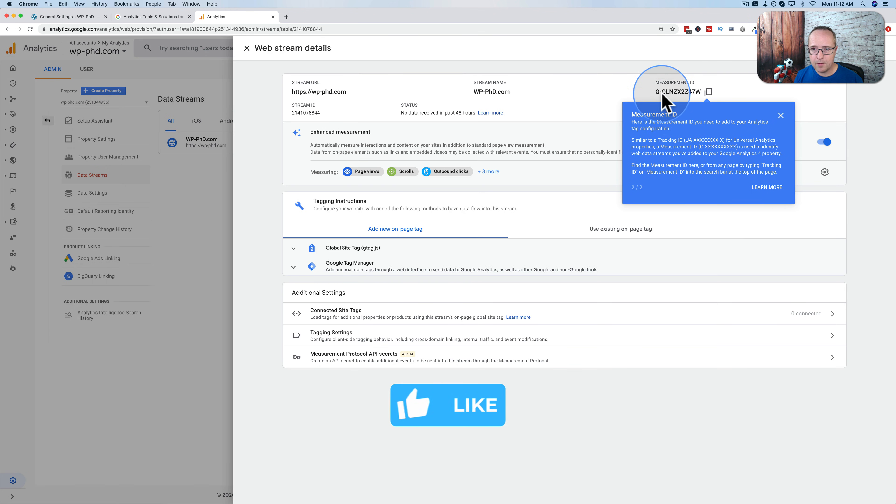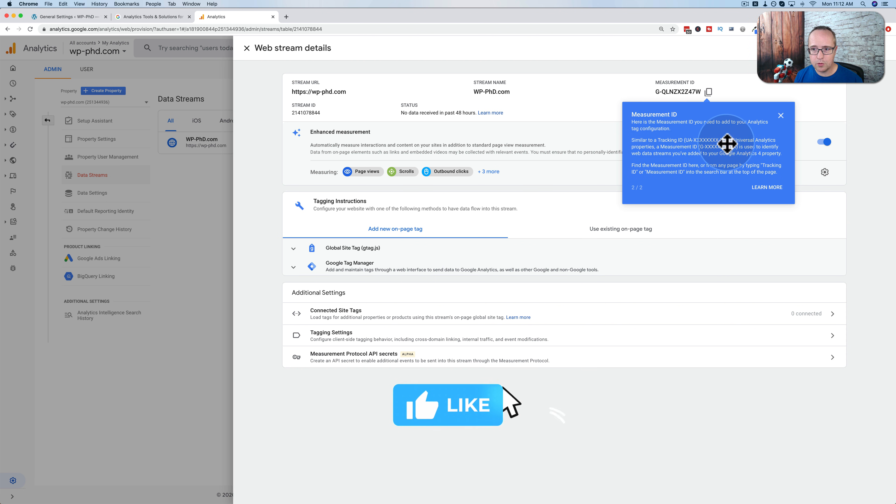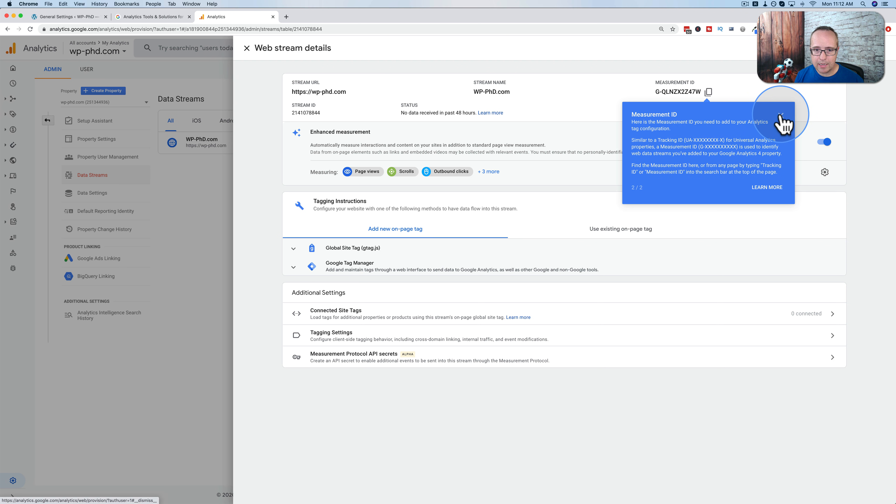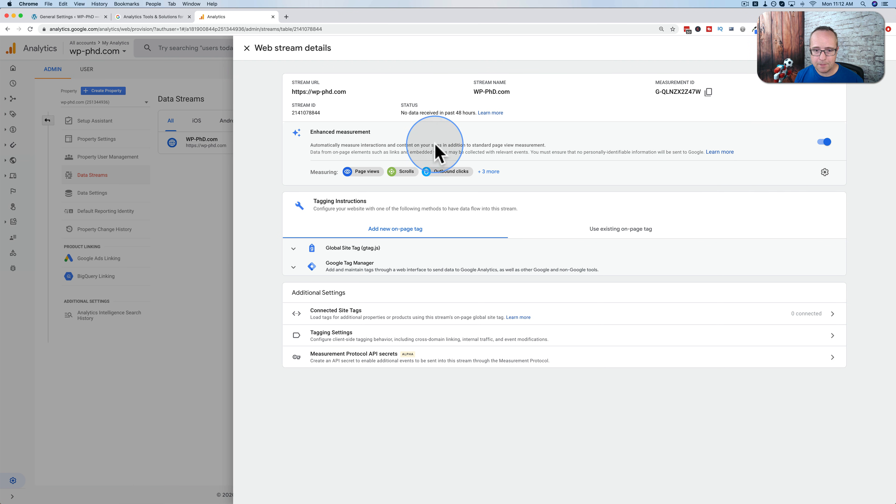Now we have up here a measurement ID. This is similar to the old school tracking IDs. If this is your first time installing Google Analytics, you won't know what these are anyway so don't worry about it. I'm going to click on the X to close this. And then we need to add some code to our website.